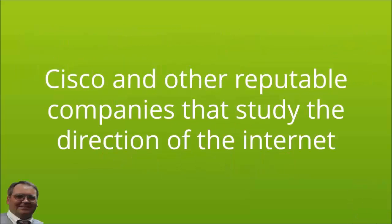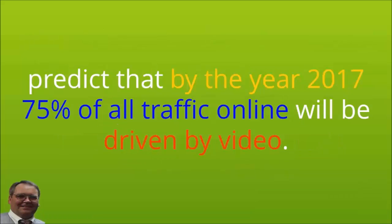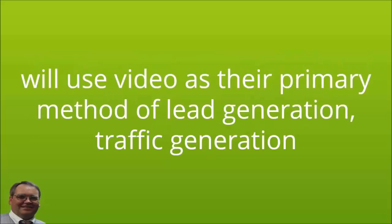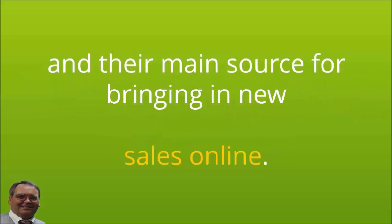Cisco and other reputable companies that study the direction of the internet predict that by the year 2017, 75% of all traffic online will be driven by video. They further project that 90% of all successful online businesses will use video as their primary method of lead generation, traffic generation, and their main source for bringing in new sales online.